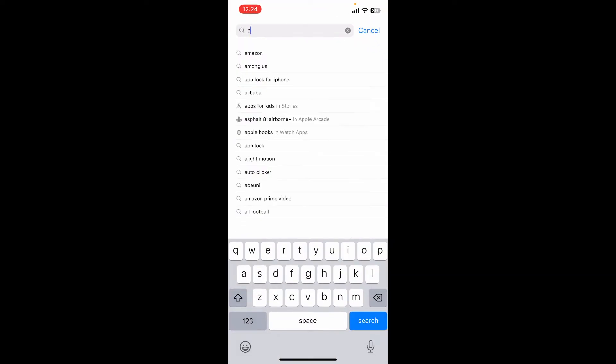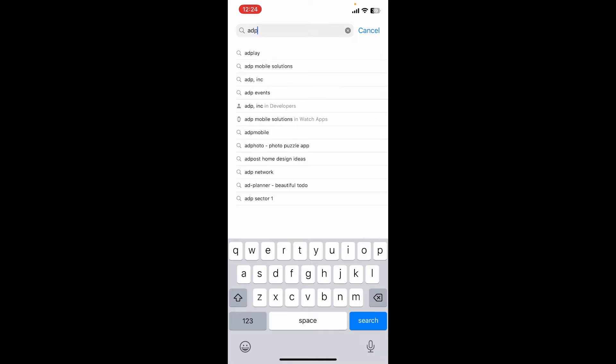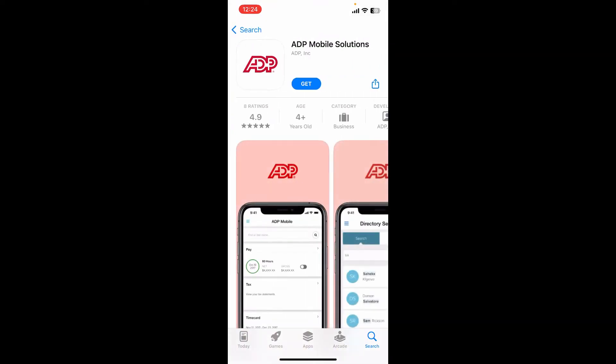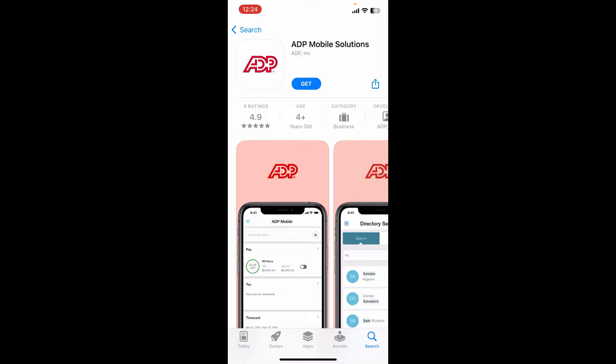In the search box, type in ADP and perform your search. You'll be able to find the application that says ADP Mobile Solutions.